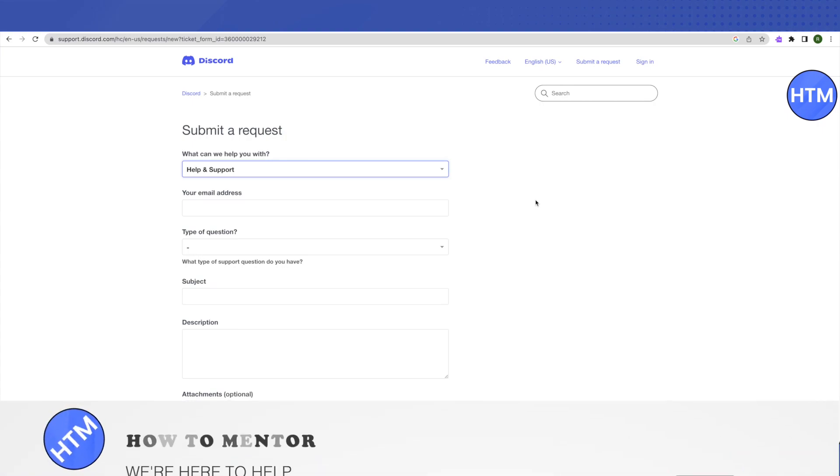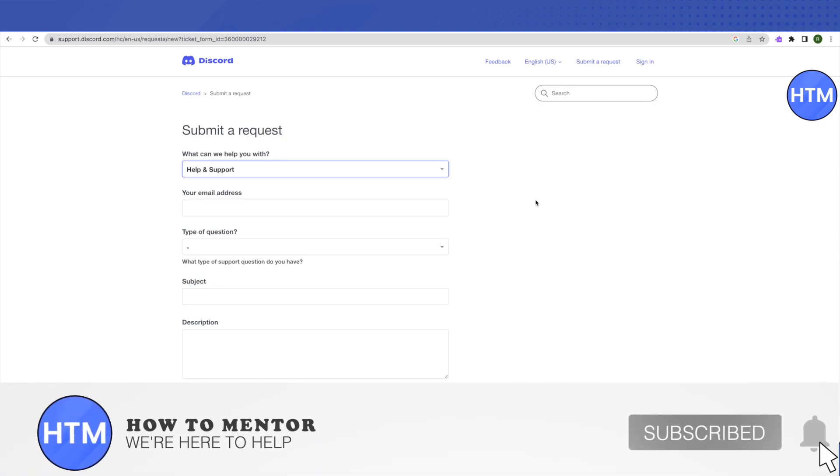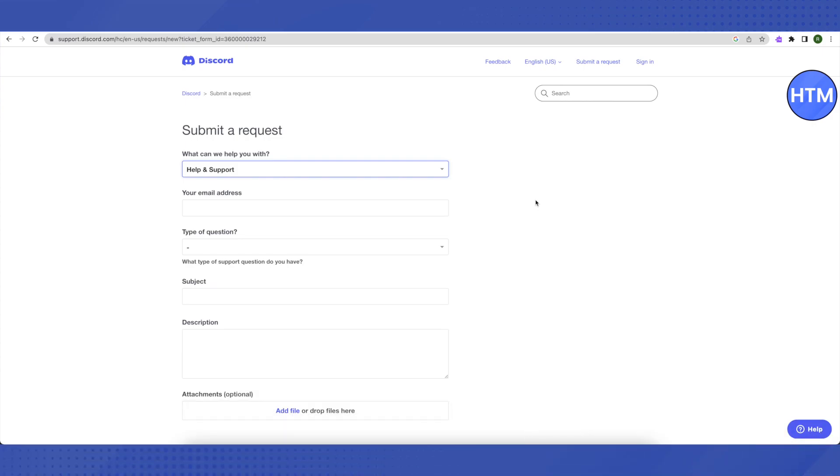I hope this video was helpful. Make sure to hit that like button and also subscribe to our channel for more helpful videos.